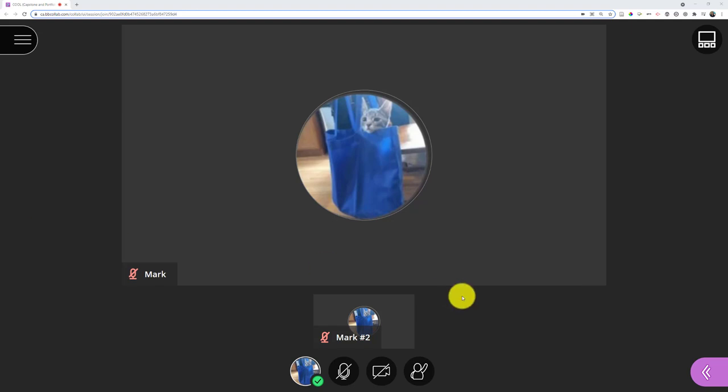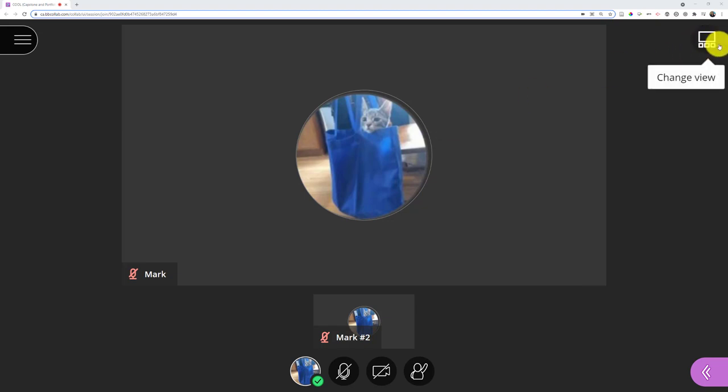I've added a couple fake students to help model things. One thing right off the bat, you can see up here I have the option to change the view - how I'm going to see everyone.